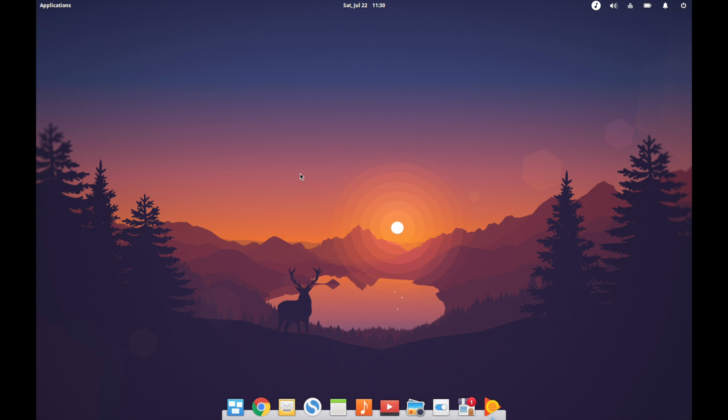In terms of what can attract desktop users in the Linux world as an alternative to Windows or Mac, elementary OS probably has one of the strongest ethos out there in terms of pursuing that excellence of user experience and user interface.